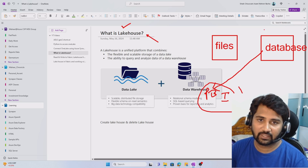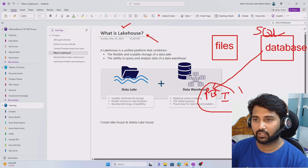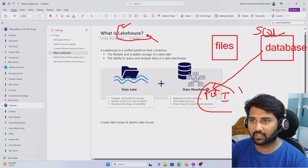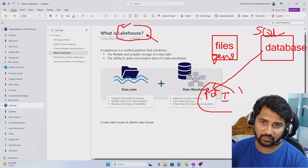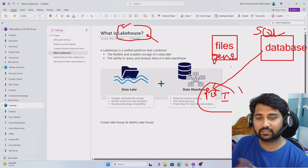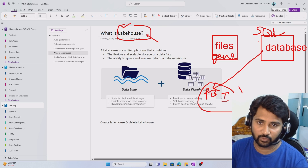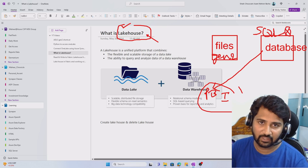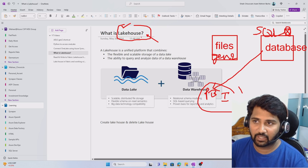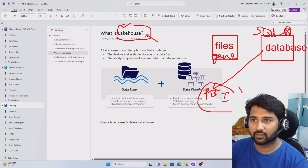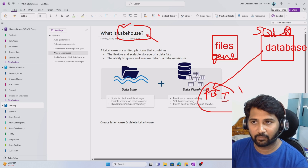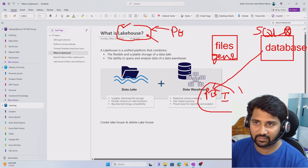Generally this database is usually a SQL data warehouse. But with the introduction of the Lakehouse, the same gen 2 where you keep the files and all the data lake storage can itself be used for the data warehousing layer also. That means the data warehousing database layer can be replaced with gen 2 itself because of the Lakehouse capability. Once you create a Lakehouse, you can directly connect your Power BI reports to it and do your analytics there.